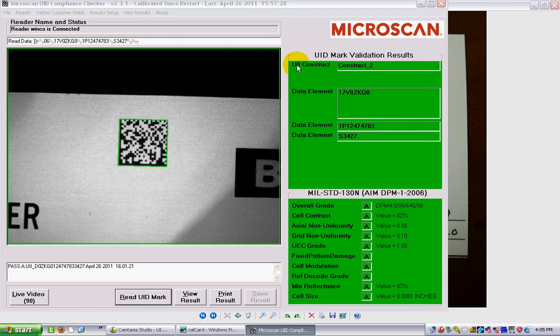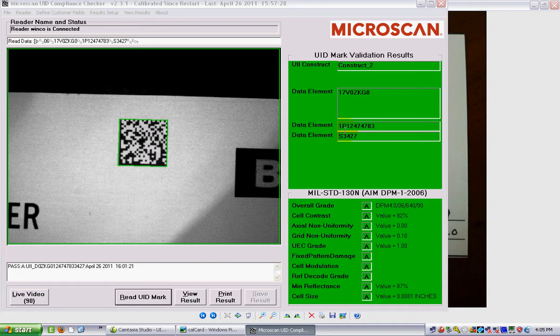You can see that in my validation it's correctly been identified as a Construct 2, which is good because that's what I wanted it to be. Here's the three data elements: the cage code, the part number, and the serial number.